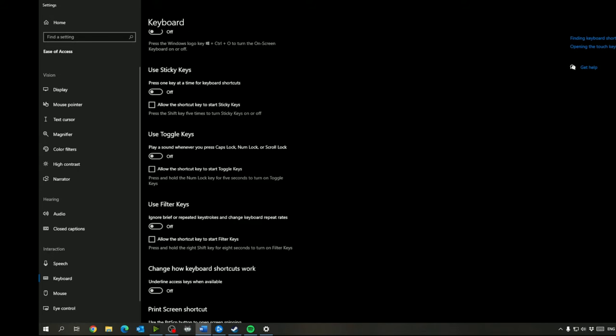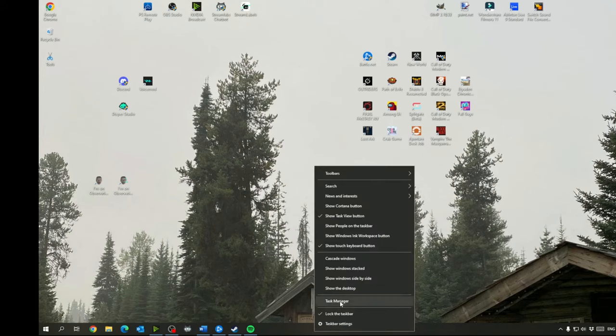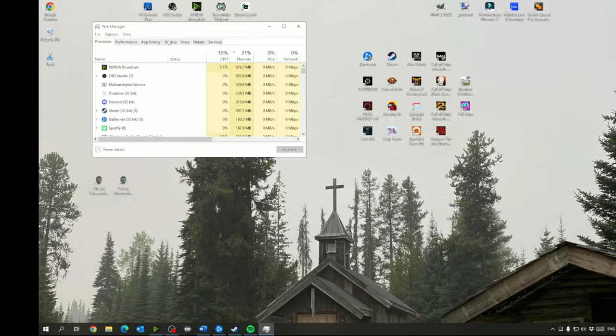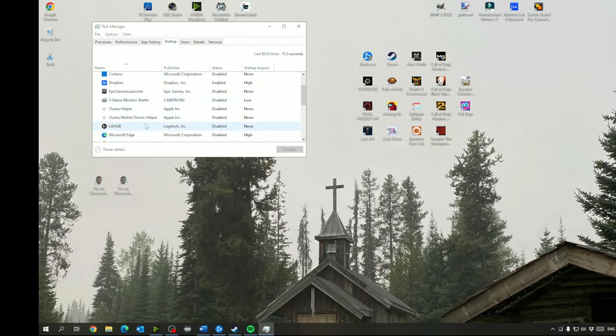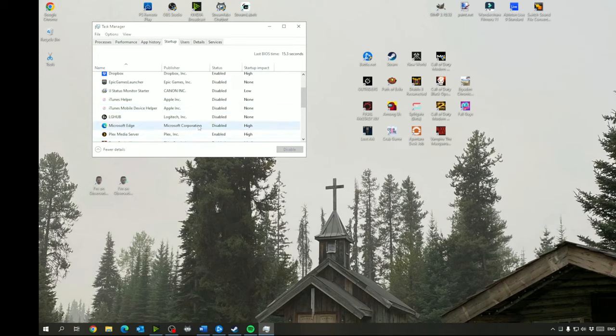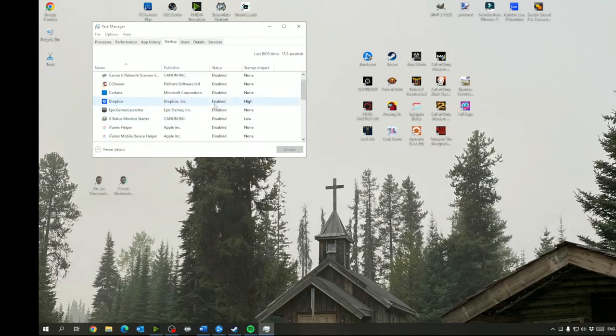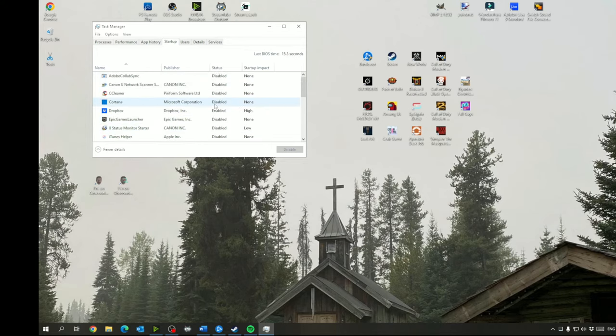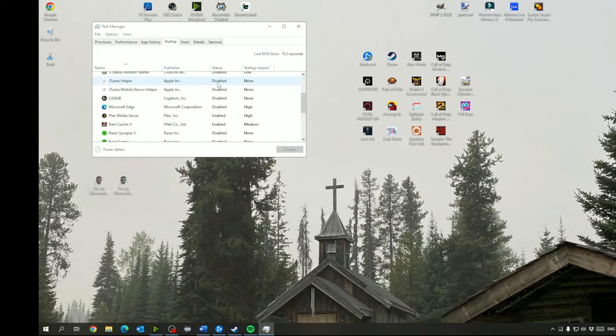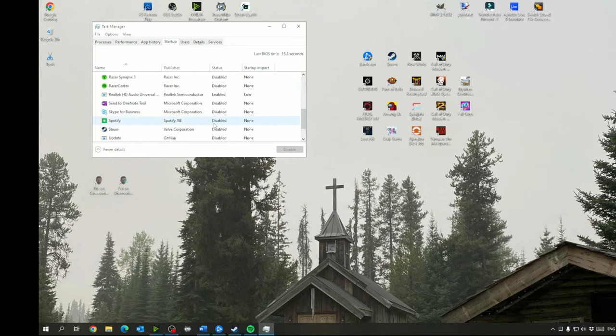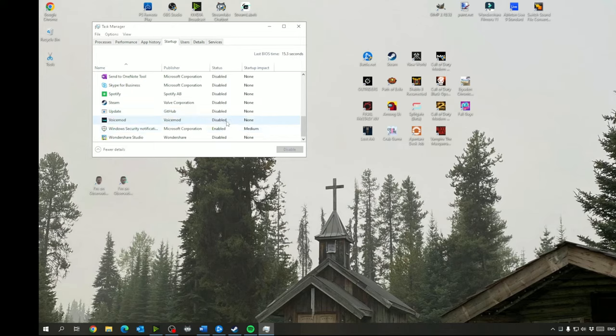So once you're done this you can go to the task manager, go to the startup here. Anything that you don't need being launched when you start your computer you can disable, like Microsoft Edge doesn't need to launch with my computer. It'll launch when I open it so that can be disabled. I don't need iTunes helper, the Epic Games launcher I only want to launch when I open it, and stuff like that. So like Adobe, your printer stuff, Skype for Business off, Spotify off, all stuff that will open when I open it manually. I don't need it starting when I boot my computer because that just takes up time.